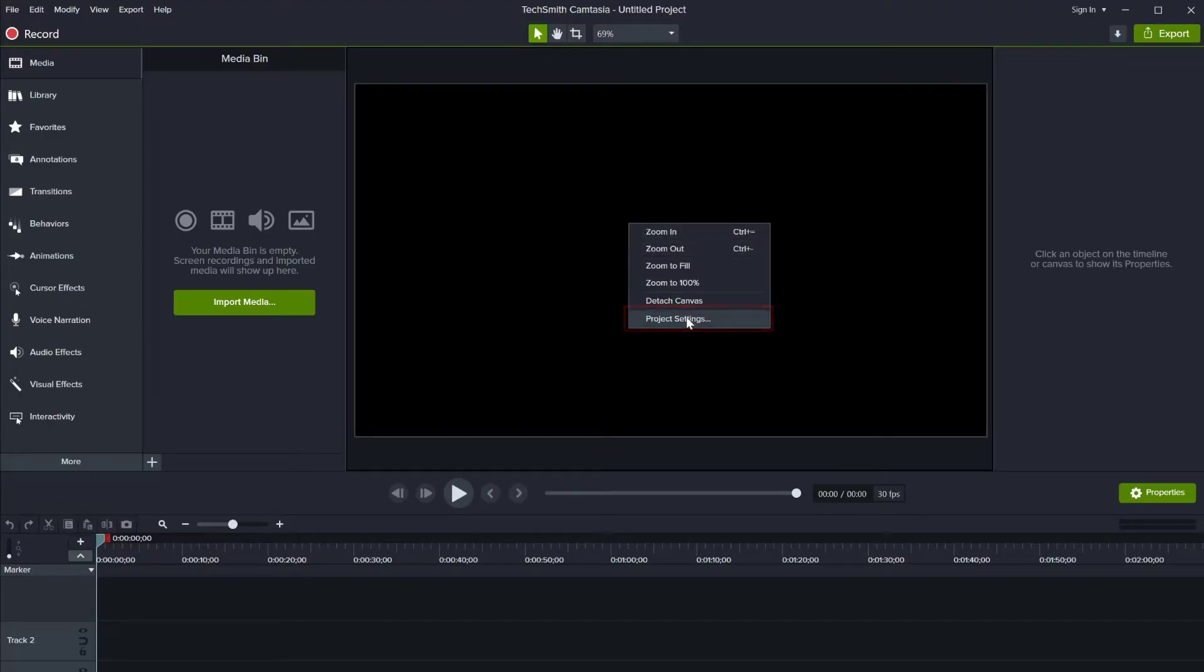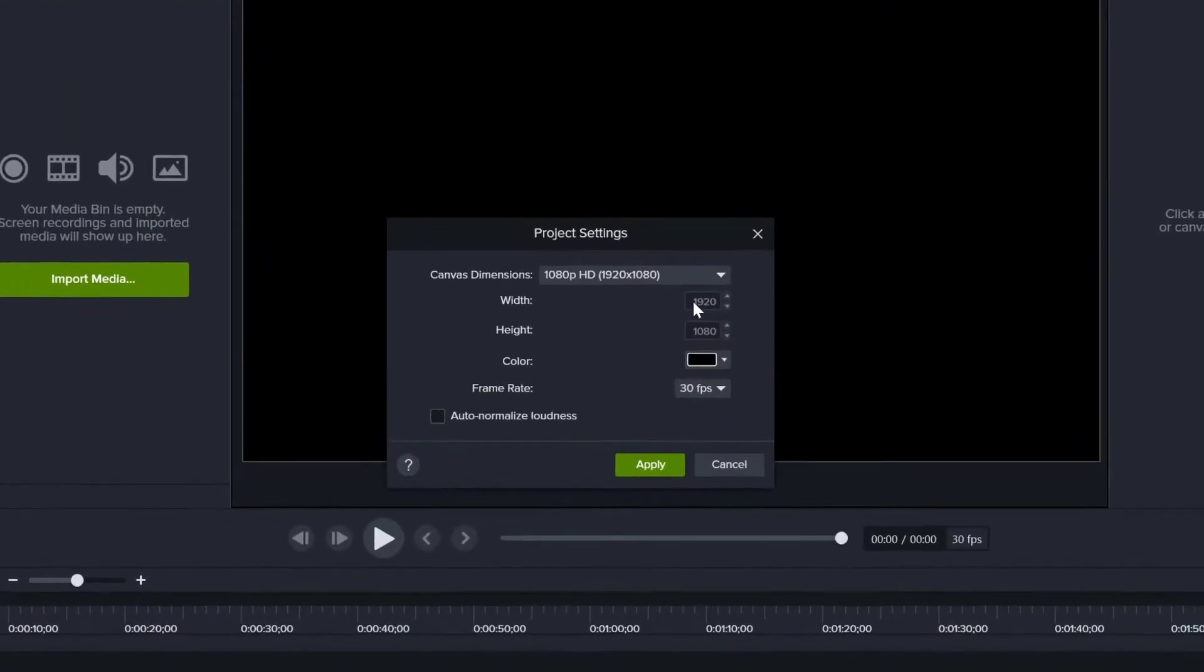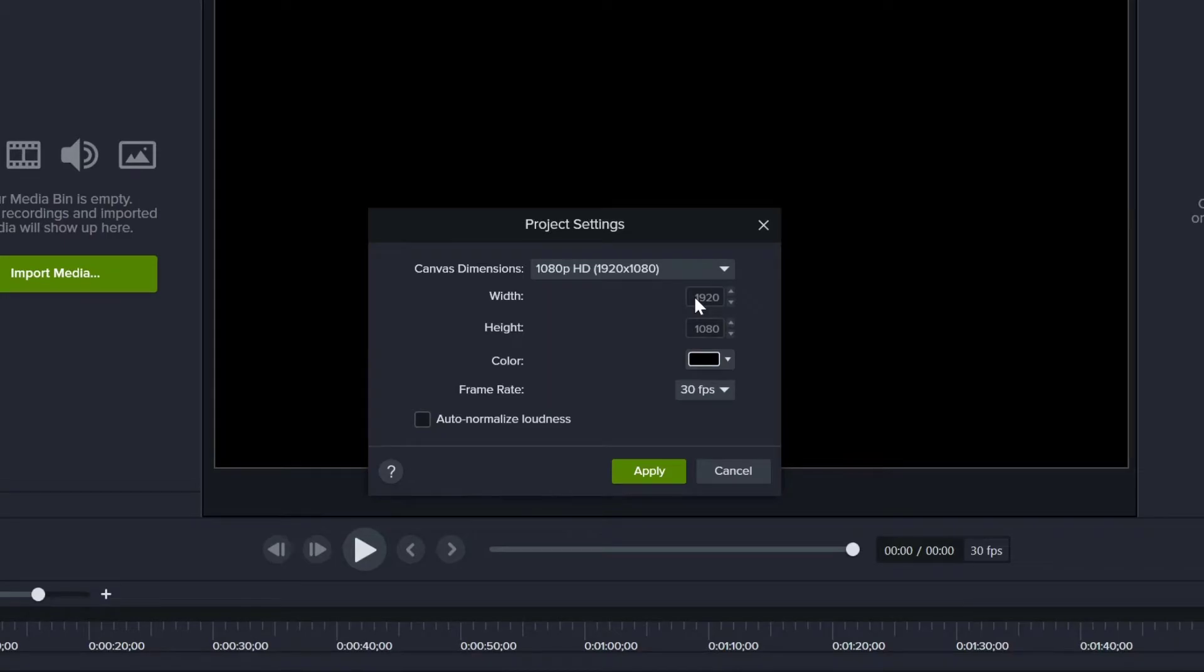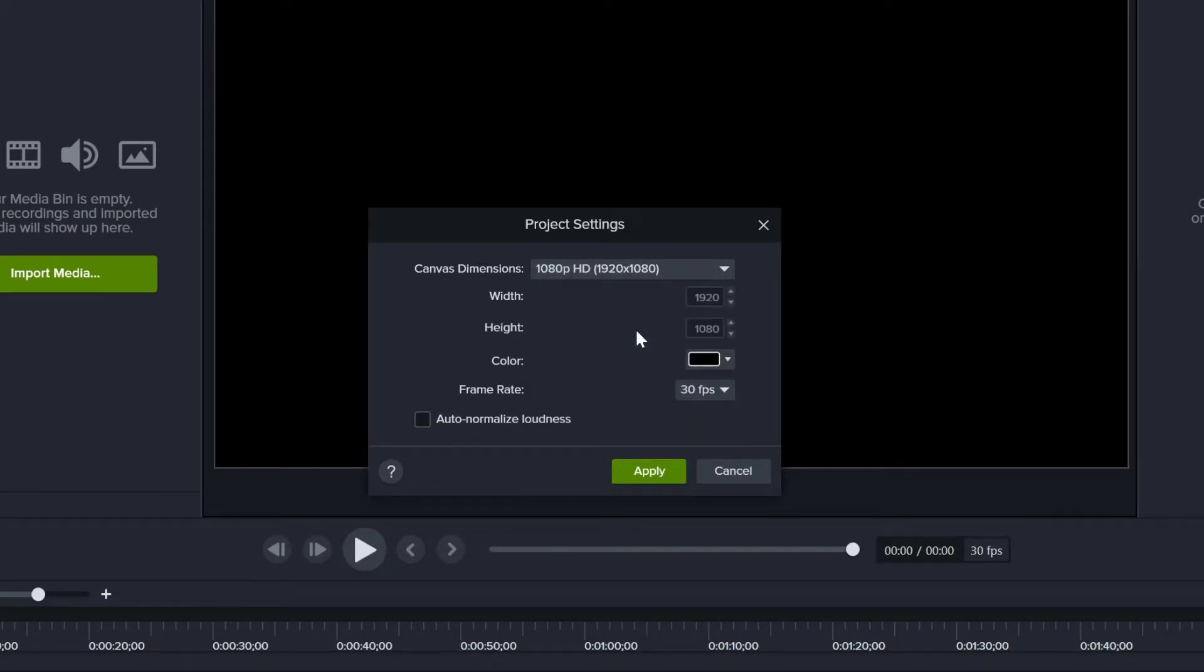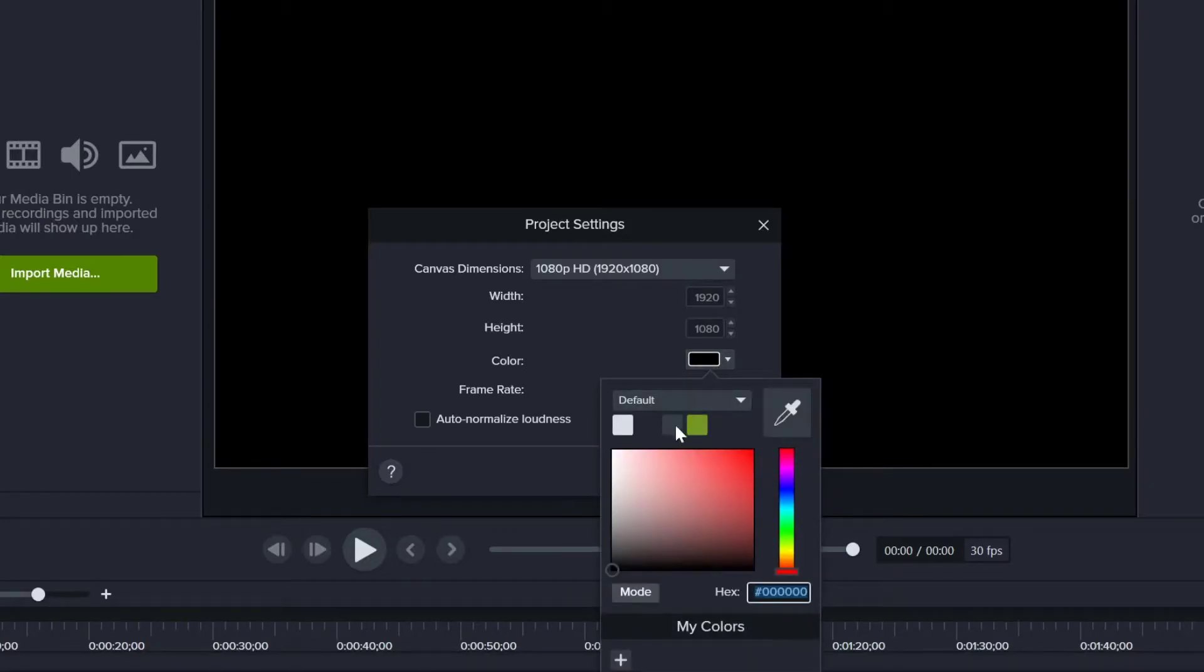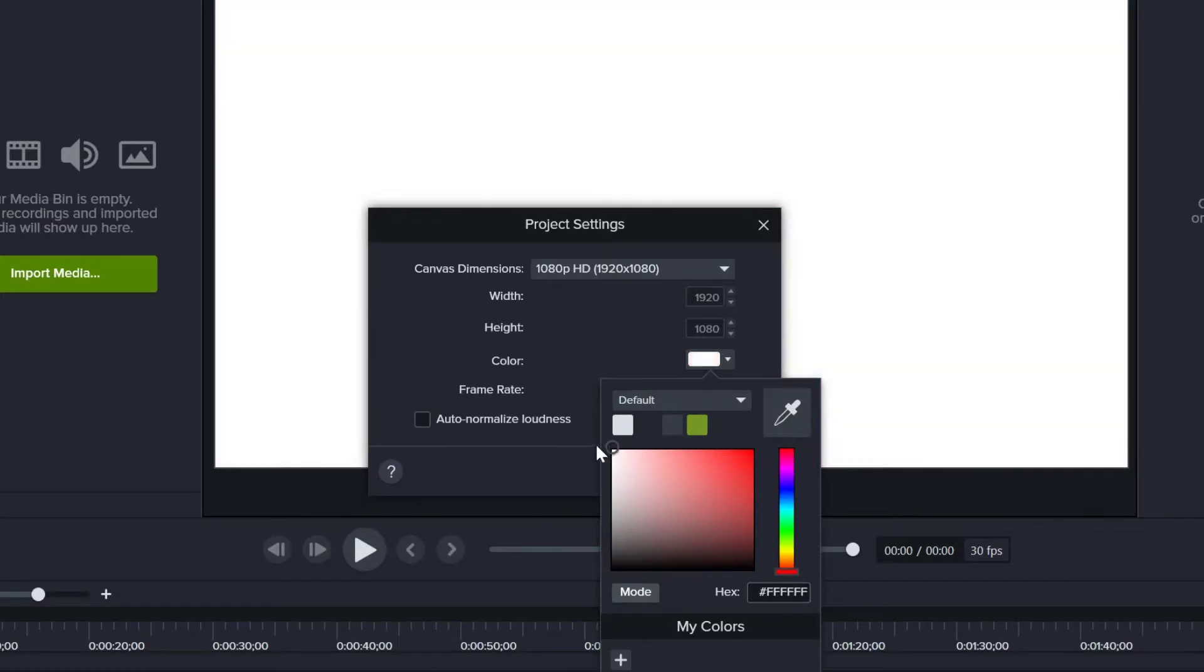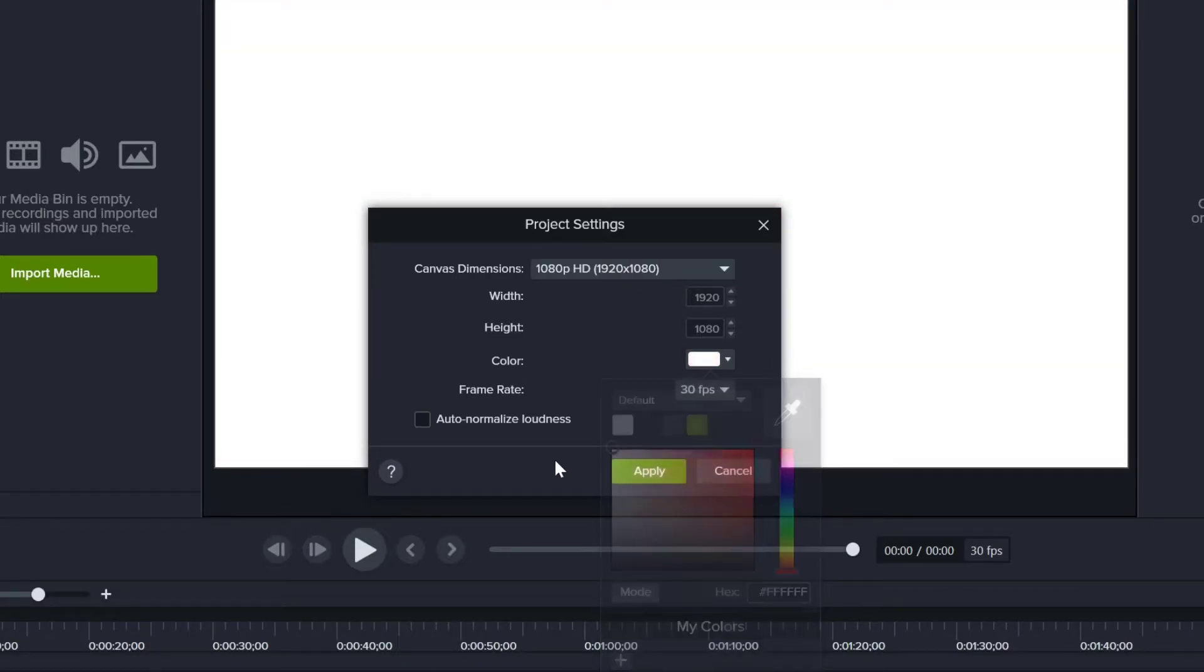I always record in 1080p, so I'll make sure the canvas dimensions are set to 1920 by 1080. I usually like to have white as my canvas background, but if you have a white or light-colored logo that would look better on a different background color, you can set that here. You can always change this later.